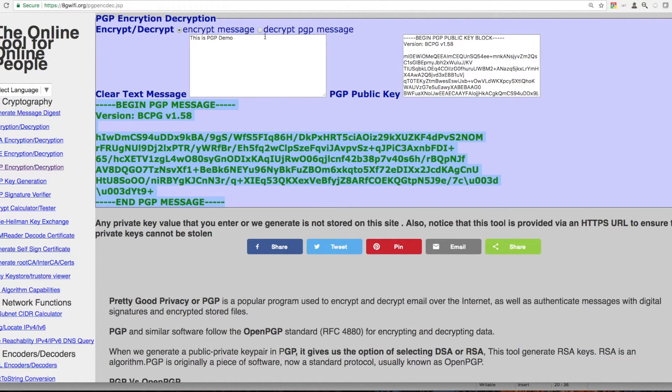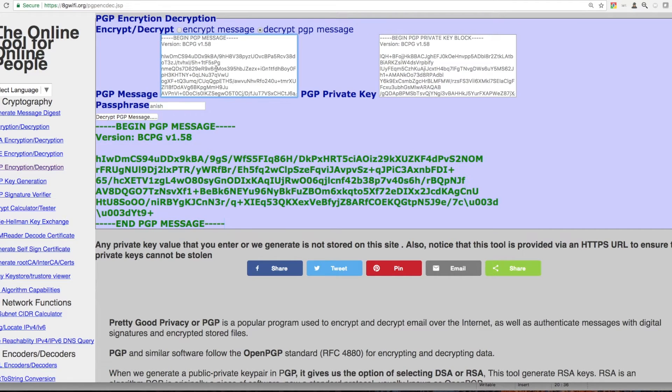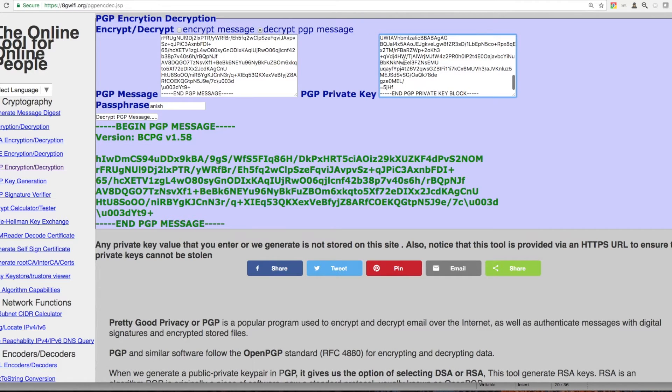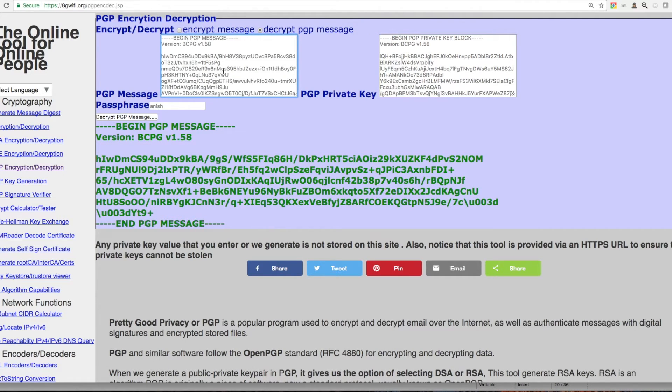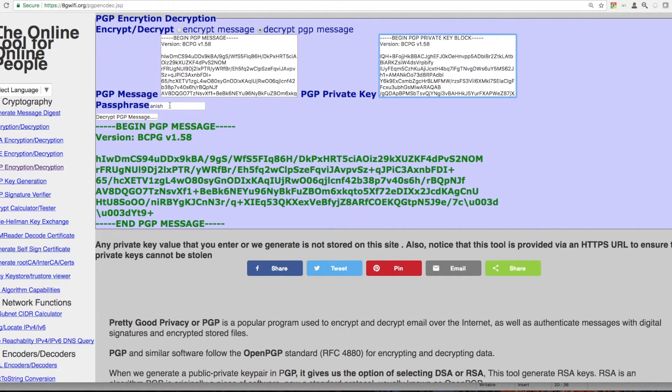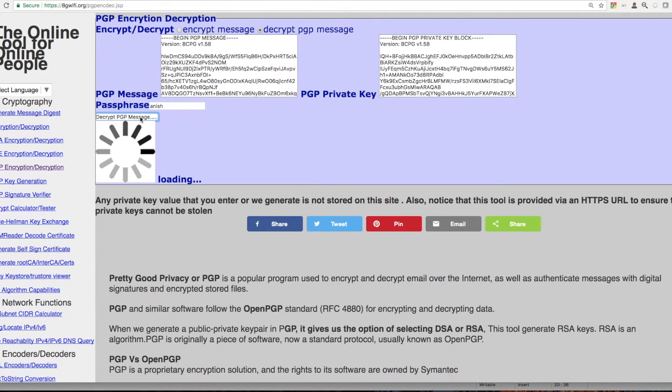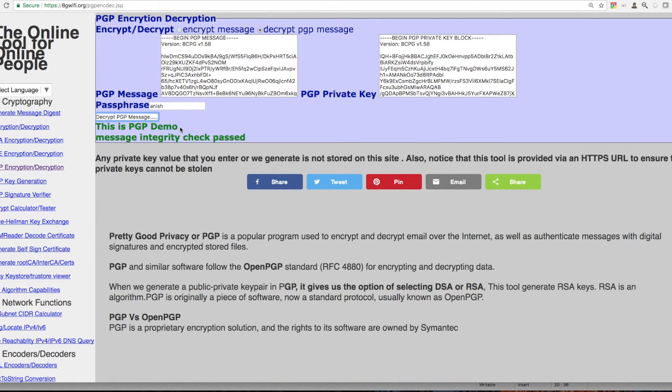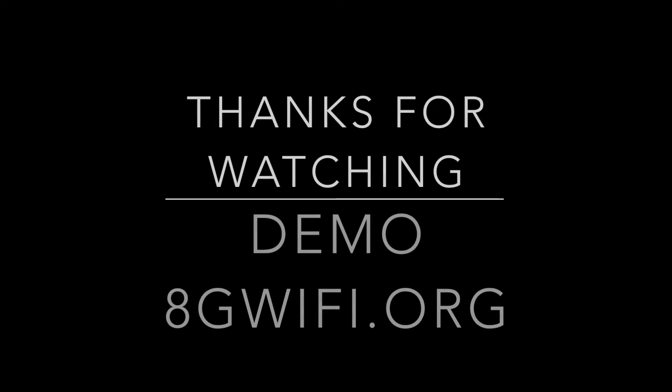To perform decryption use your PGP message and the PGP private key and provide the passphrase. Upon successful decryption, the PGP message will be shown as clear text message.